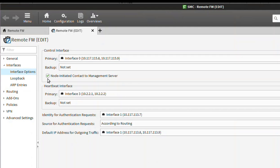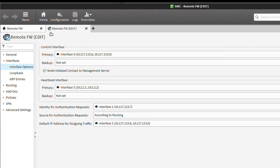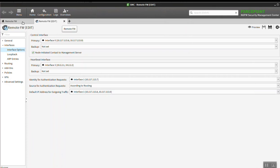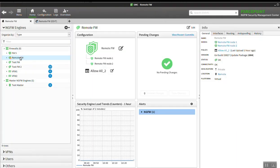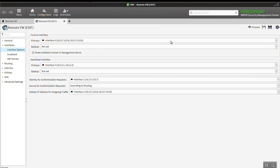Here is the checkbox which would enable node initiated contact, and enabling this ensures that the communication is reversed. Now I've already configured the remote firewall - we've done initial contact, it's had initial config push down, and I've done a policy push, so that's why it shows up as green right here. So now as part of this demo, I'll do a policy push just to show that reverse communication works.